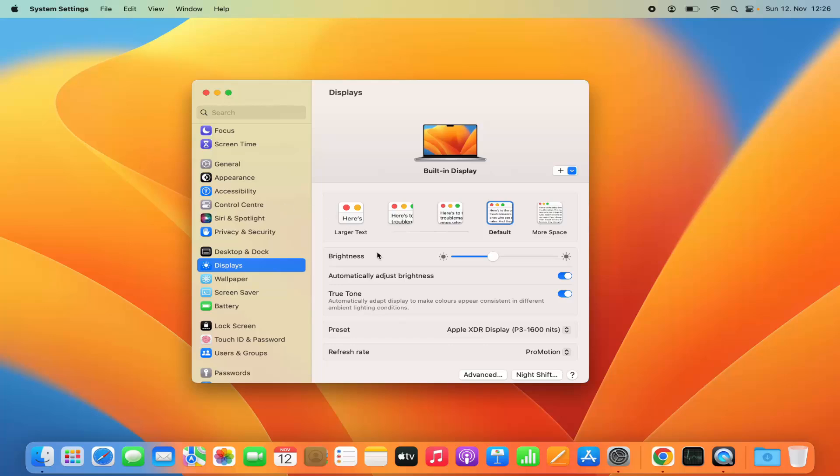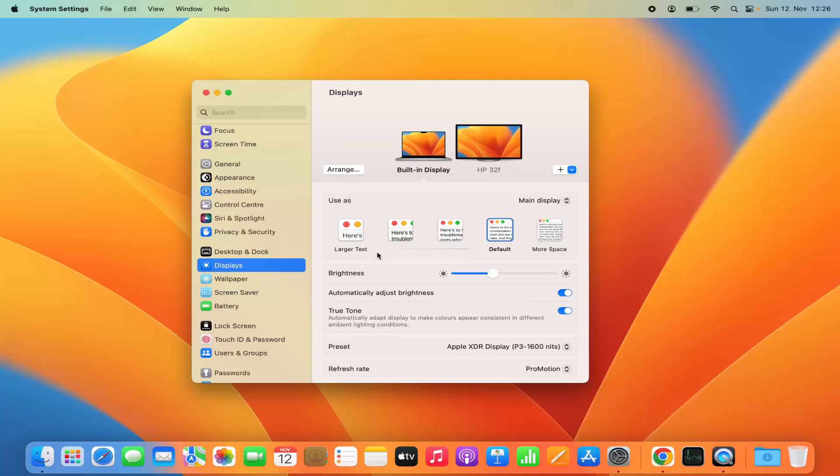Now let's say you want to do the same for an additional screen. Let's say you have an external monitor connected to your MacBook and you want to change the display setting of that. Let me plug in my external monitor and then I will show you how you can change the display setting.